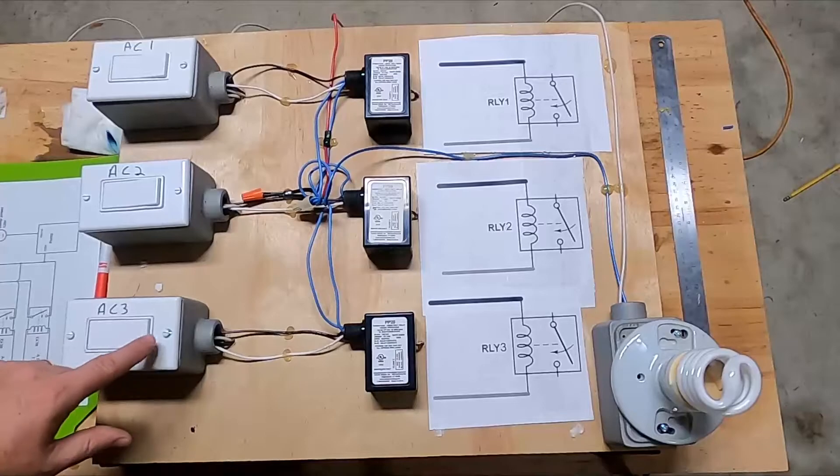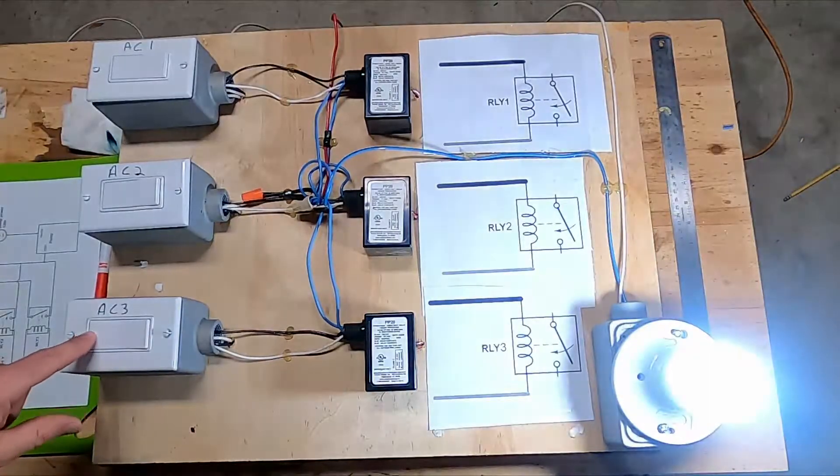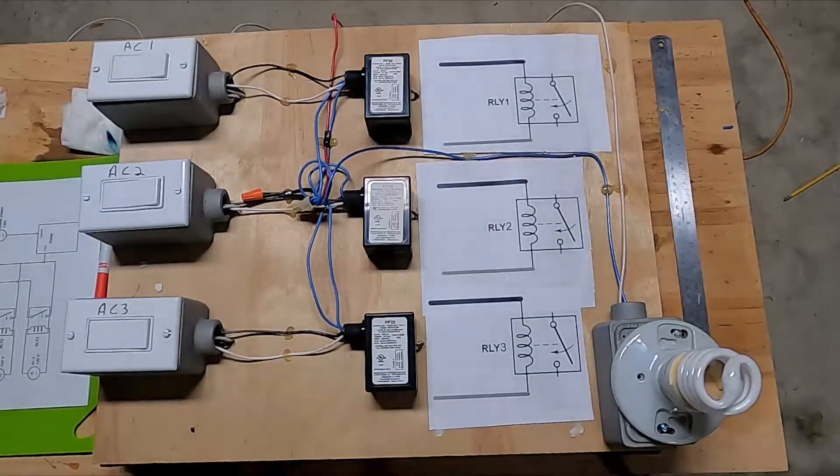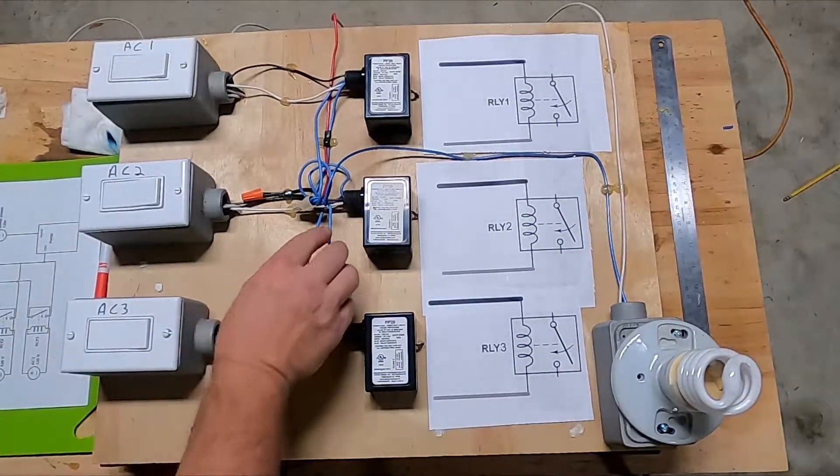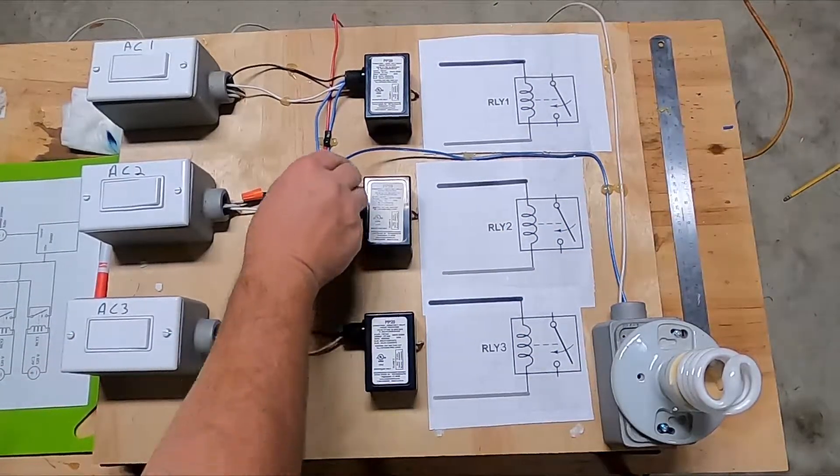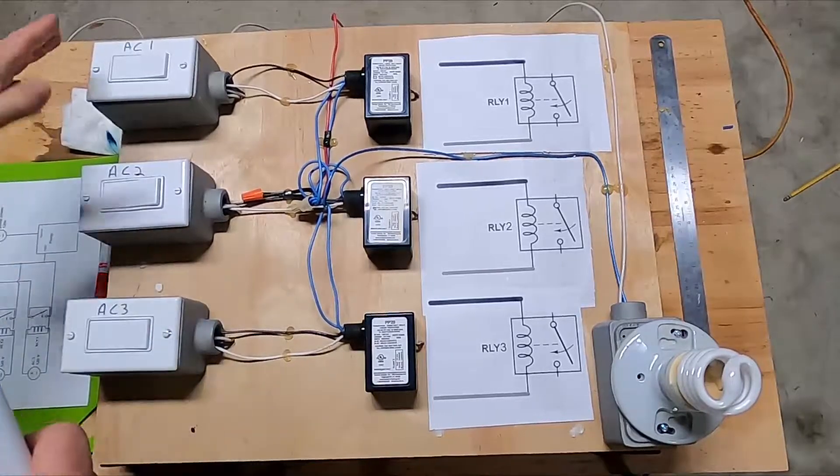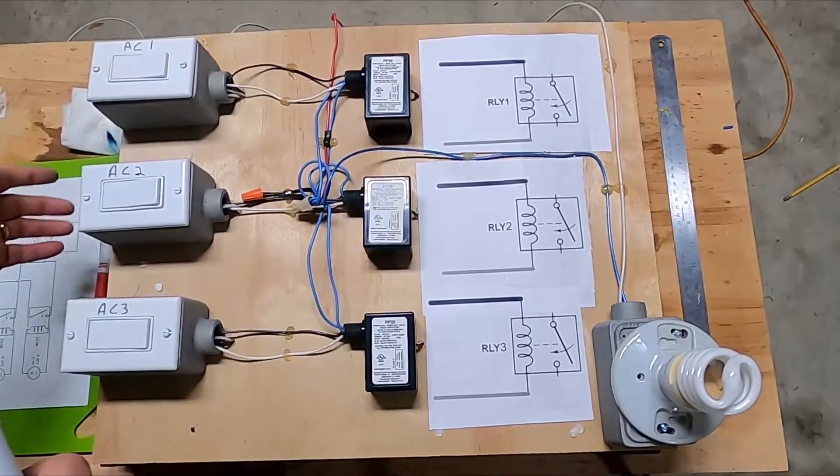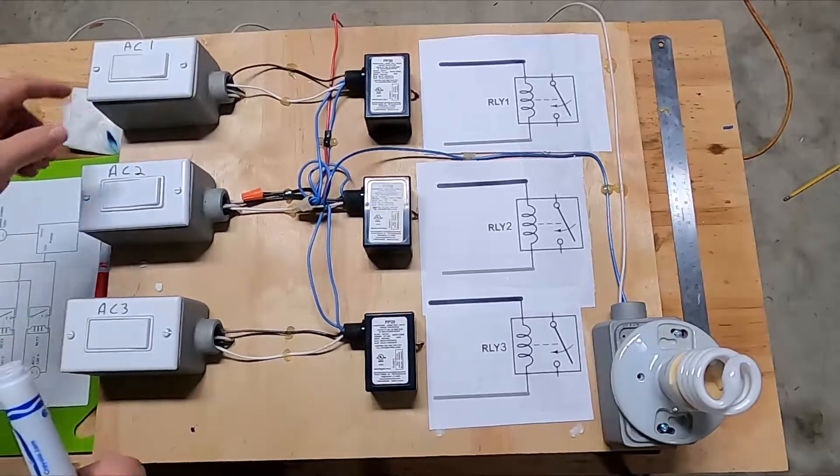Okay, so let me go ahead and explain this to you. So these are all powered independently, sending out independent power sources to the relay.